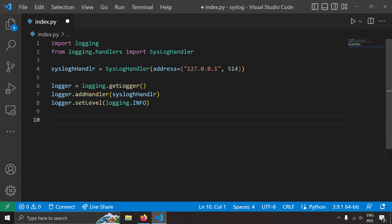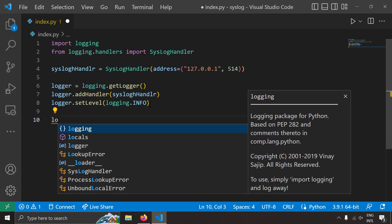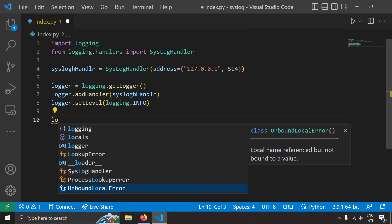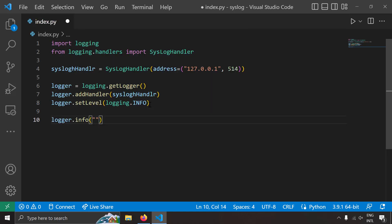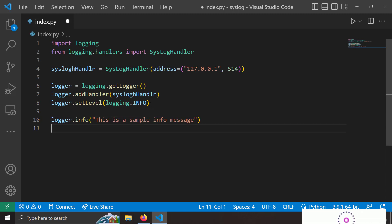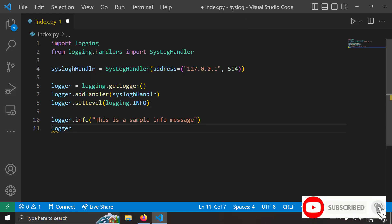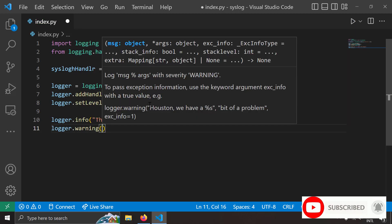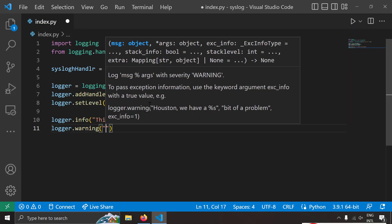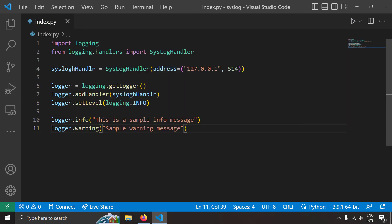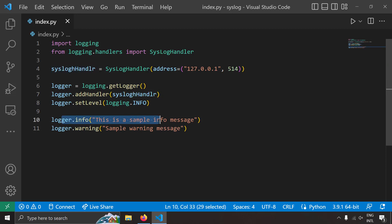So let's try to create logs now. I'm going to write logger.info, this is a sample info message. Let's try to create another message logger.warning and let's try to create a warning message. Now since I've added the syslog handler, when I log the message this is sent to the syslog server. So let's try to test this now.